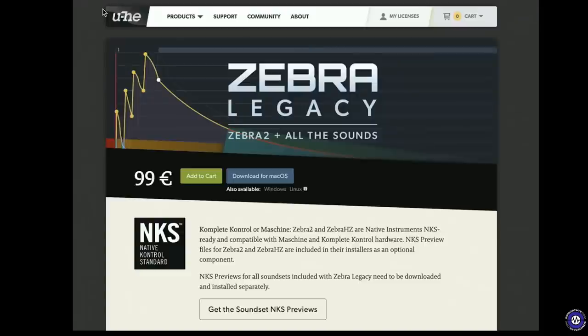Well, that, ladies and gentlemen, is the sound of Zebra 2, which is actually what we're looking at is the collection. So this is the Zebra Legacy collection. This is what I've just installed from u-he.